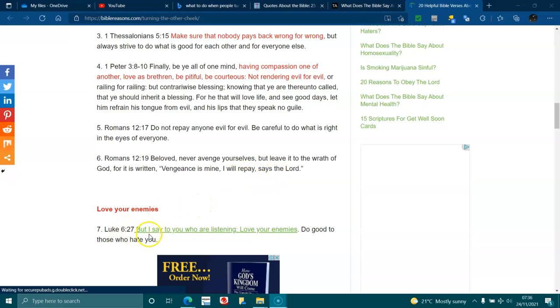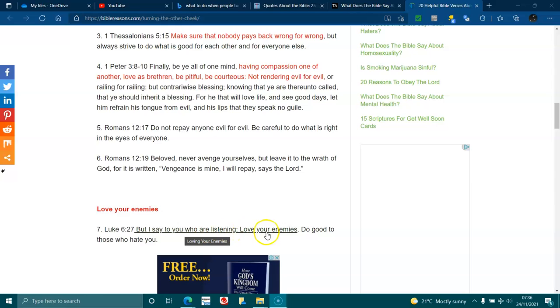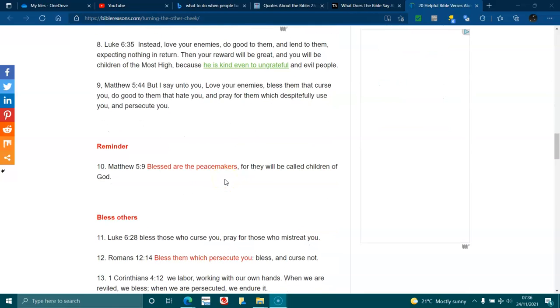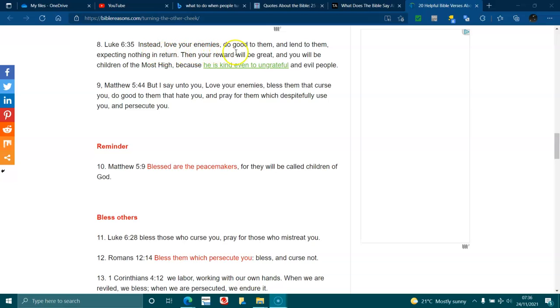Luke 6:27. But I say to you who are listening, love your enemies, do good to those who hate you. Luke 6:35. Instead, love your enemies, do good to them and lend to them, expecting nothing in return. Then your reward will be great, and you will be children of the Most High, because he is kind even to the ungrateful and evil people.